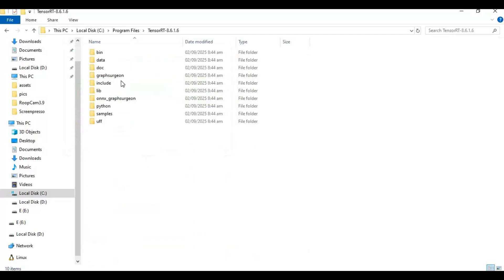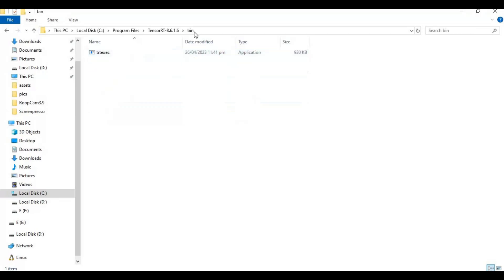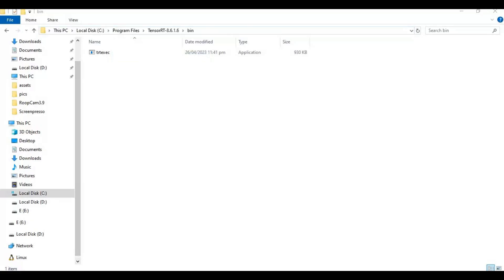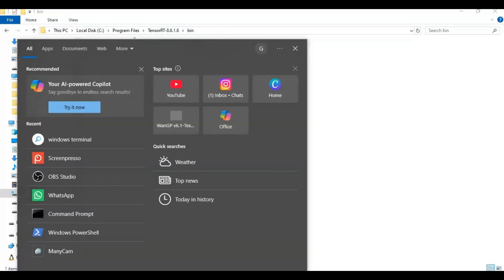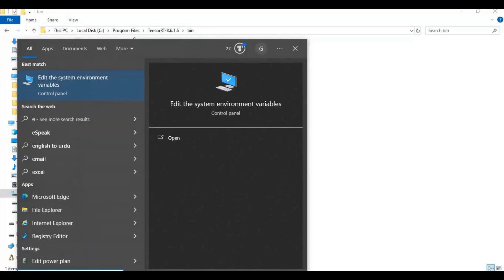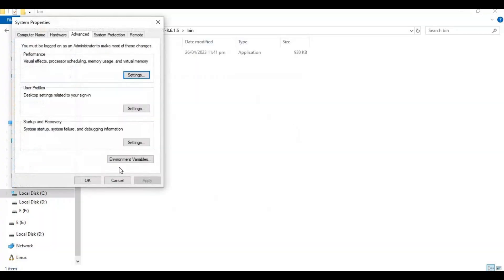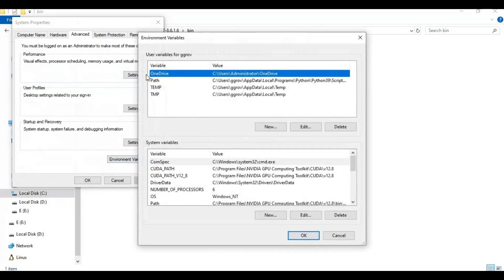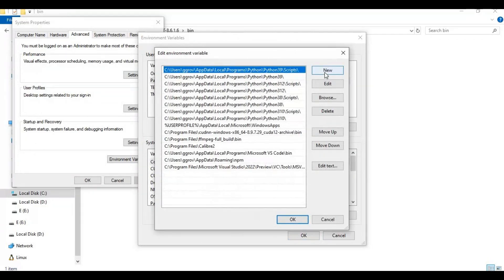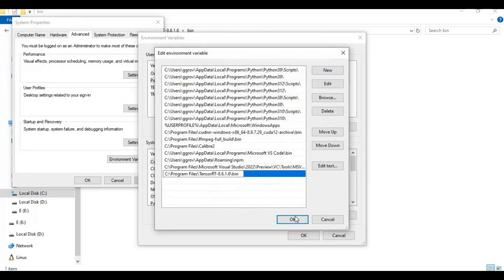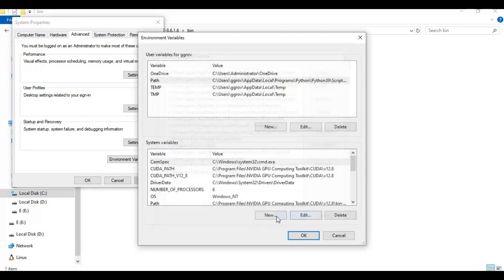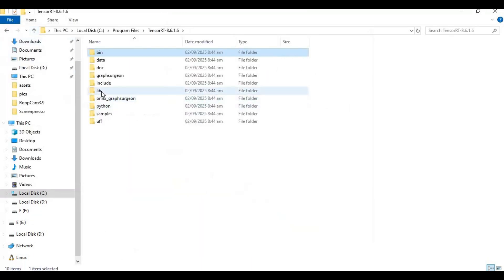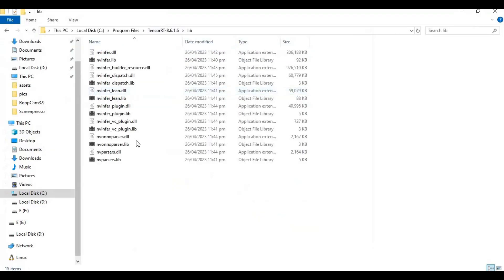Go inside TensorRT folder, there is a bin folder in it. Copy the path of bin folder and go to Environment Variables. Double click Path, click New, and paste the path you copied and click OK. There is also a lib folder. Copy its path and put it in Path too.